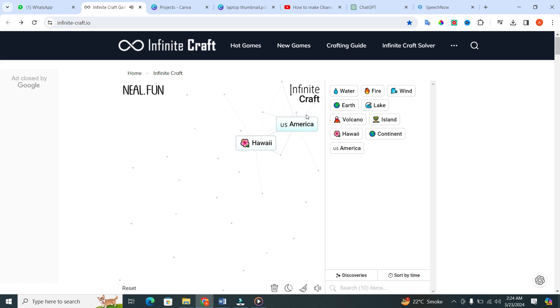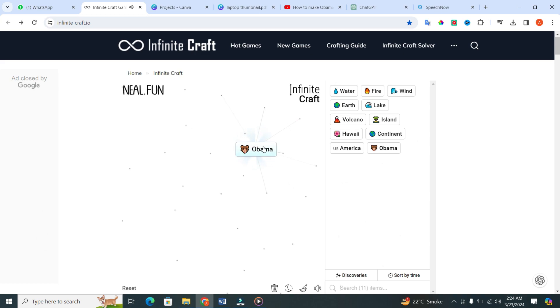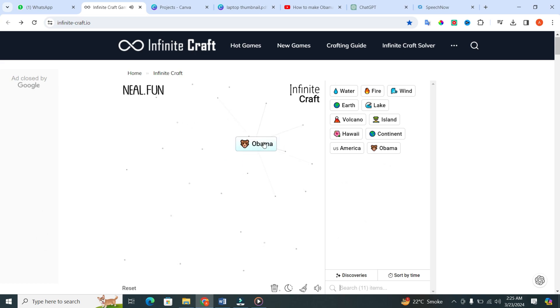Lastly, put America into Hawaii. And what do we have? Congratulations. You've just made Obama in Infinite Craft.